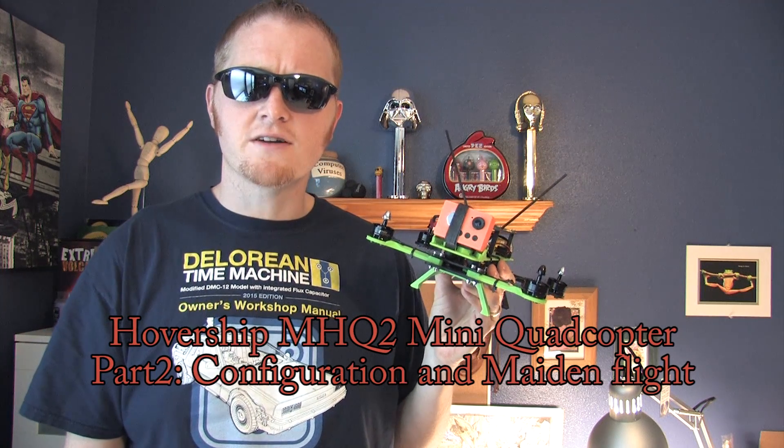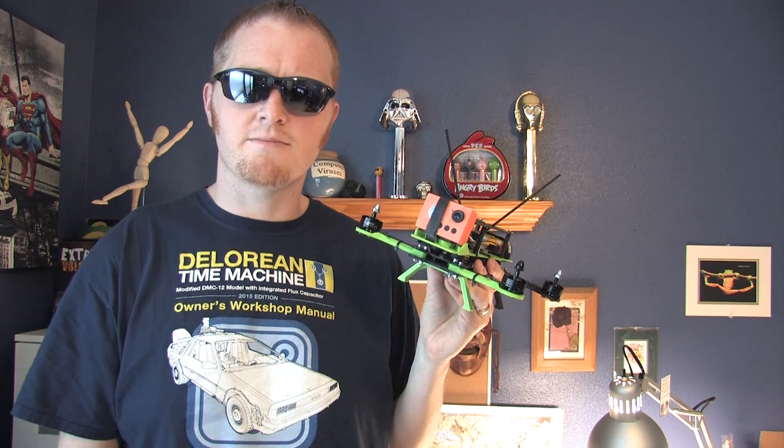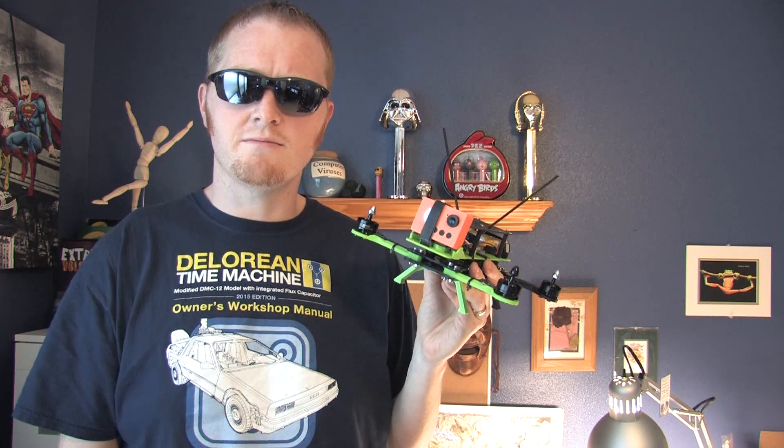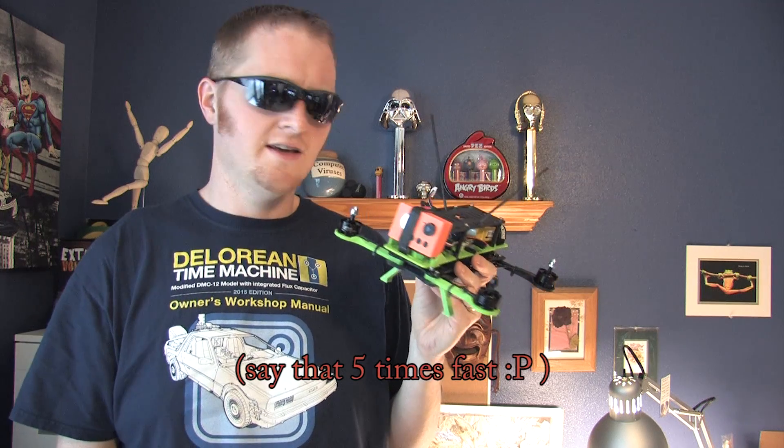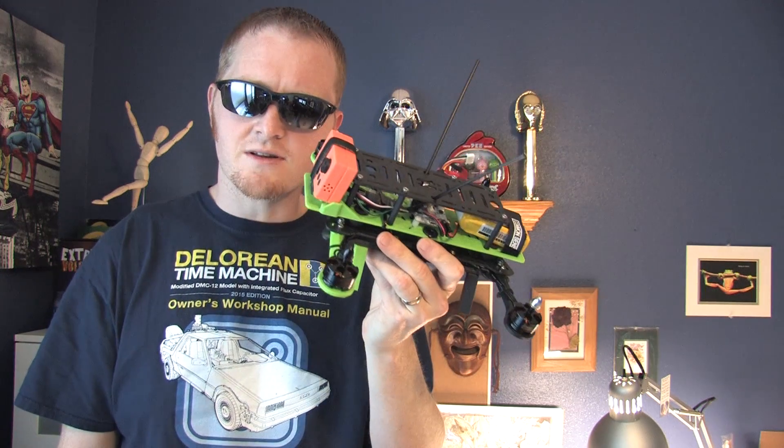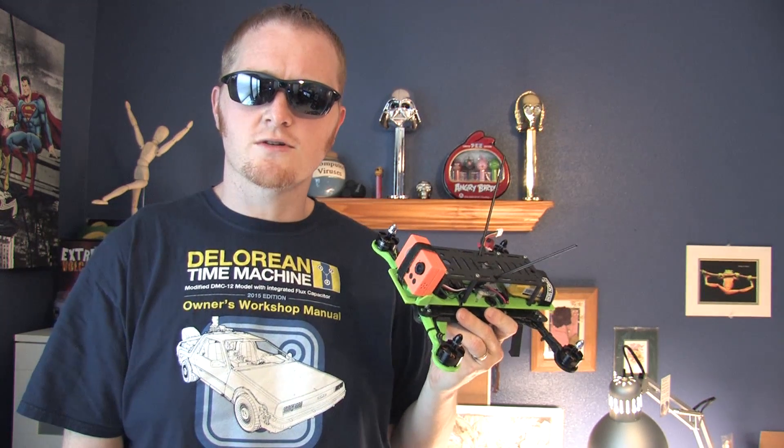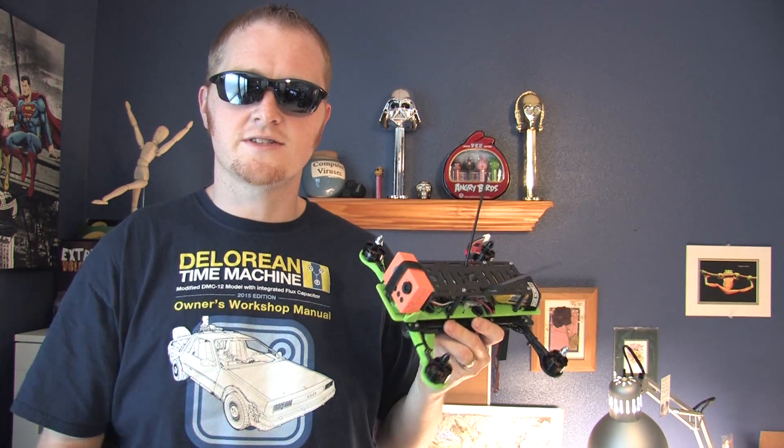Cosmo here. Welcome to part two of the MHQ-2 HoverShip 3D printed mini quadcopter project. In this video we are going to connect this up to the computer, get the flight controller configured, and go take it outside and fly. So stick around.